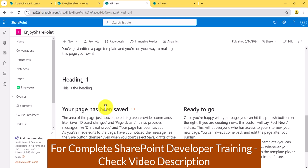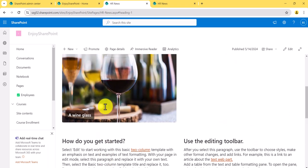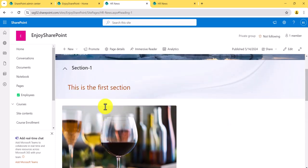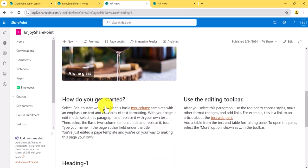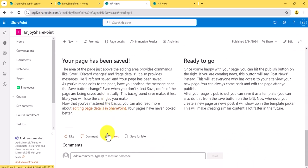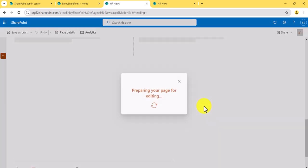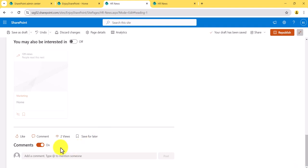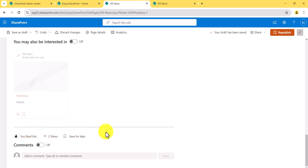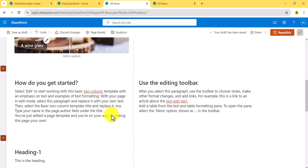There are various web parts that make pages attractive. Most importantly, note that the comments, likes, and views sections are there by default. If you do not want the comment section to appear, you can disable it, and the comment section will not show when the page is published. You can also see the like counts. These are the things you can do to manage the engagement features of a page.